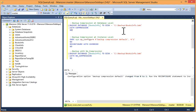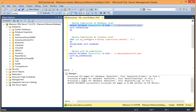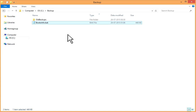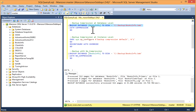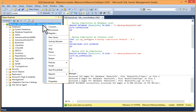First of all, I'll backup the database in normal format, without compression. I'll select it and execute it. Now I'll go to this C drive backup folder. I can see this booksinfo.bak — the total size is 448 KB. This is because my compression is set at the database instance level.